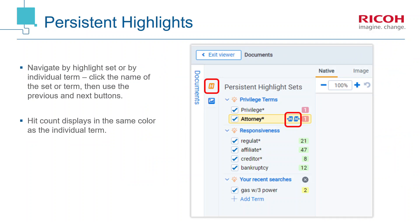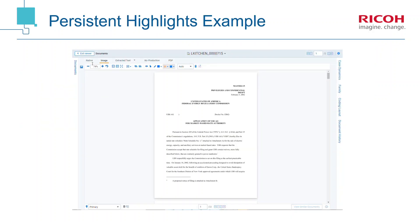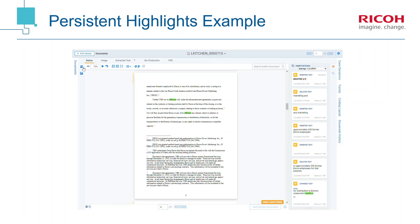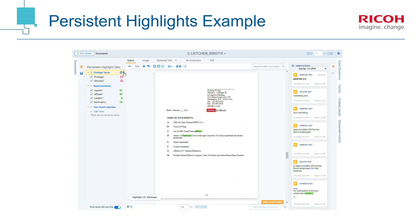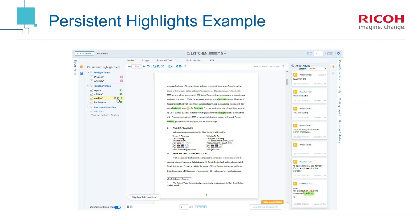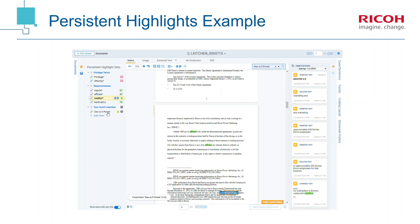Navigating persistent highlights has been improved for both highlighting sets and individual terms. The hit count for each term will be displayed with the same text and background colors that the highlighting appears in the document. To access the persistent highlights panel, click the H icon in the top left drawer. Using the next highlight arrow buttons, you can now navigate through term hits for an entire highlight set, such as the privileged term set shown here. You can also focus on a single term within a set. Any term hits from recently run saved or ad hoc searches will display beneath the persistent highlighting sets and can be navigated in the same manner.